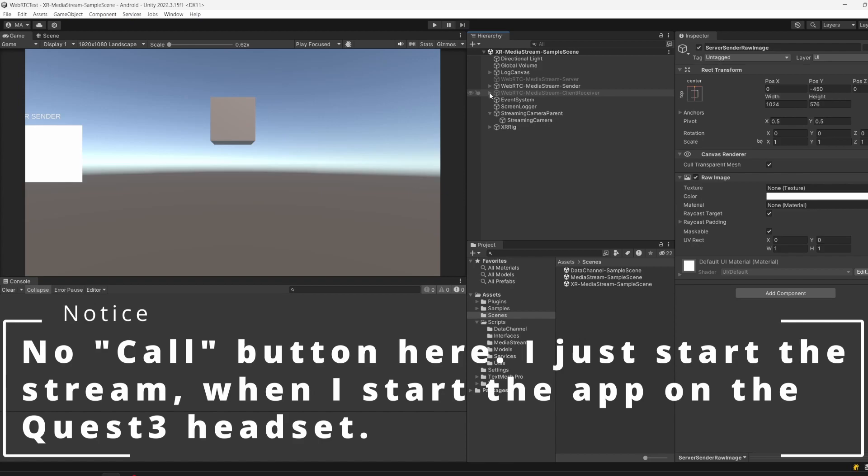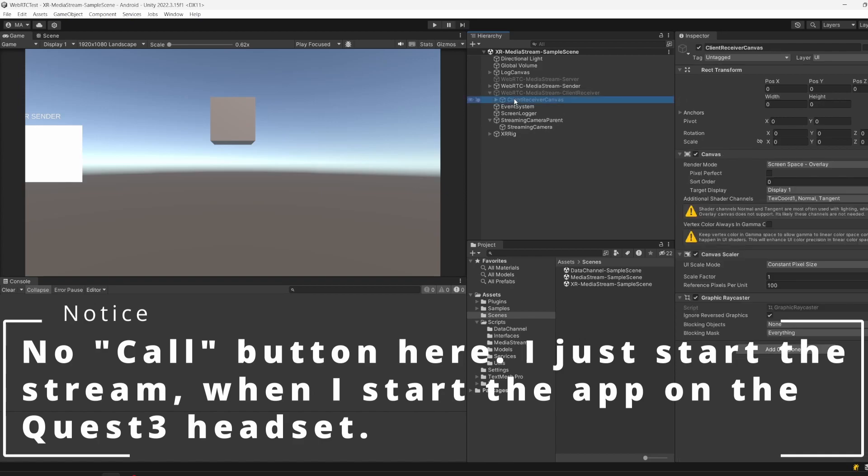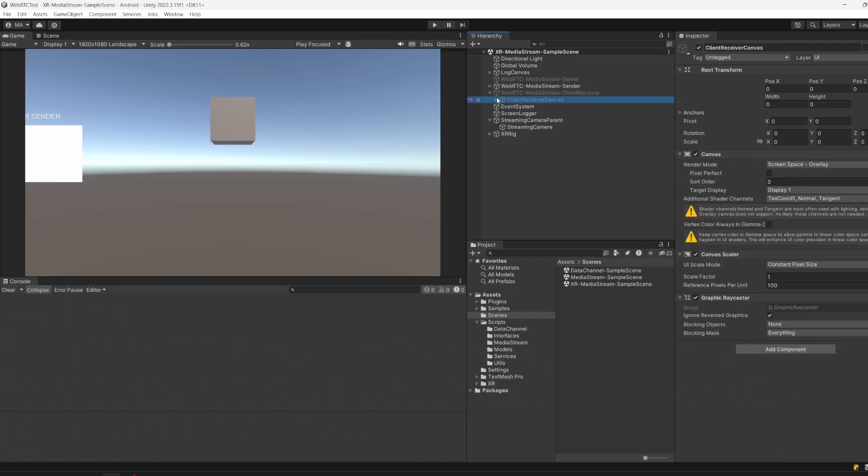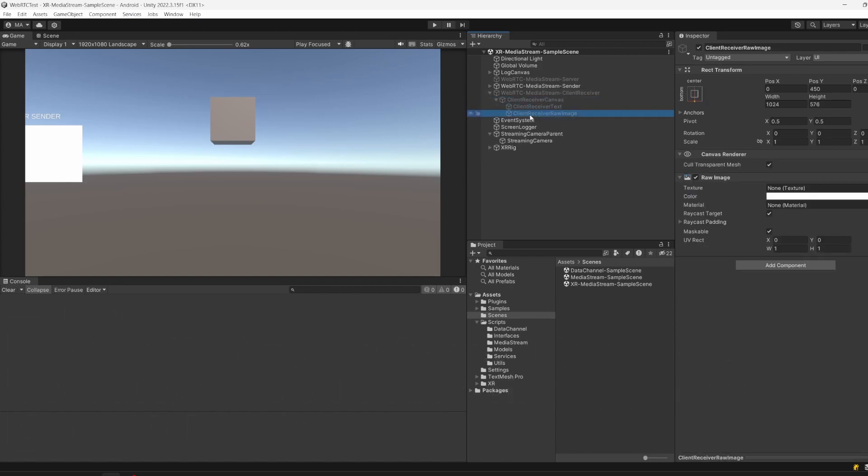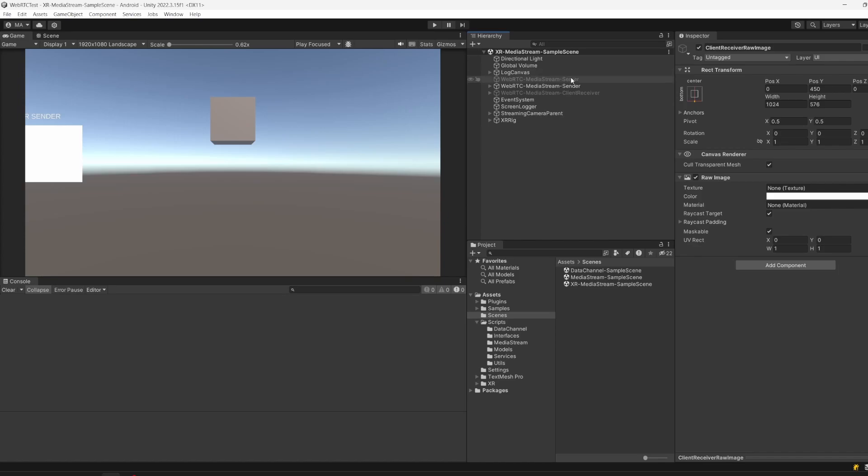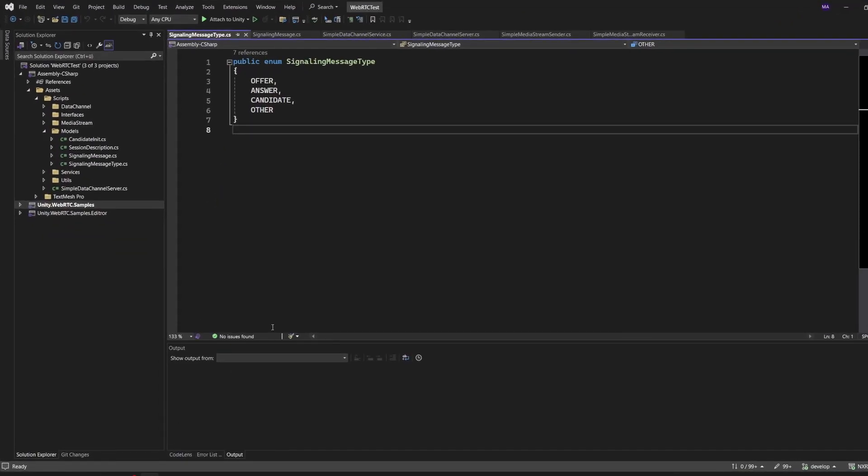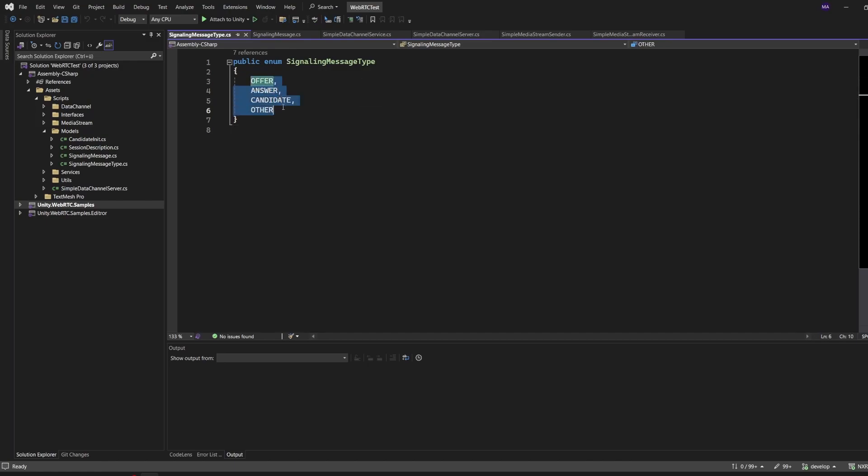The same goes for the client which has a client receiver canvas, the text, and the raw image. The scene setup is fairly simple - it's the same as always, just a little bit split up. Where it gets really interesting is the code side. On the code front, I changed a few things, but it's not that much, so you can just easily keep up with it when you followed the video before. First of all, I created a signaling message type to get rid of all the string splitting stuff and have a better overview of how everything is tied together.